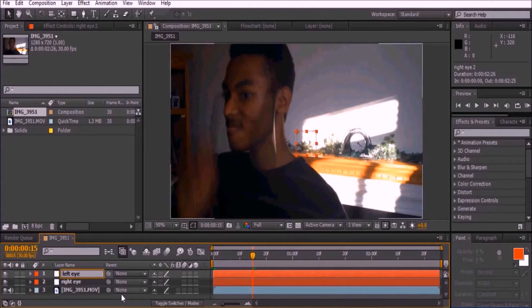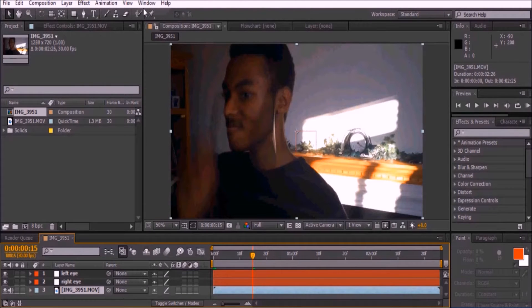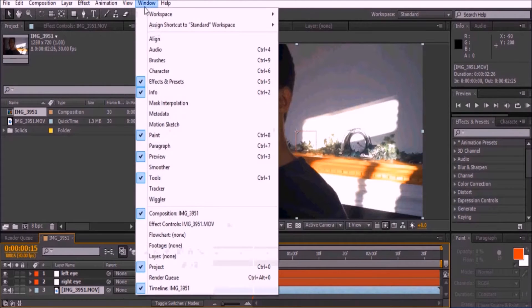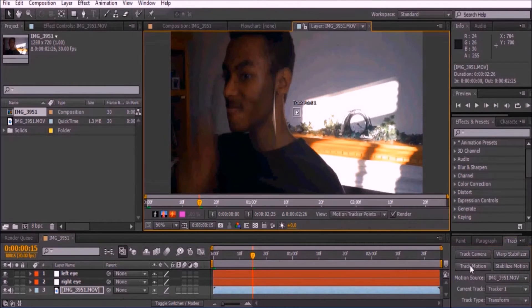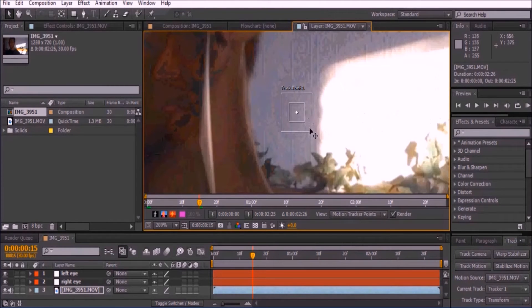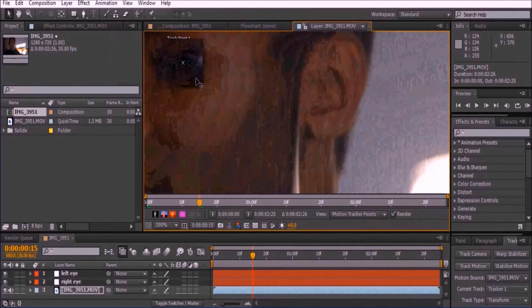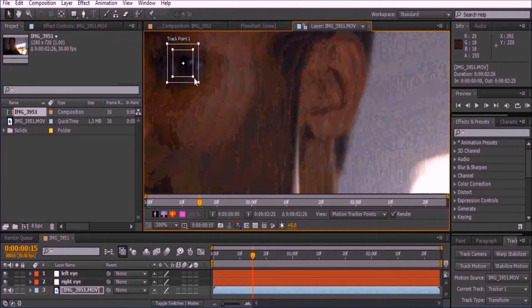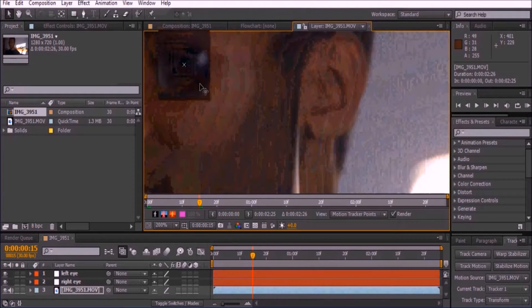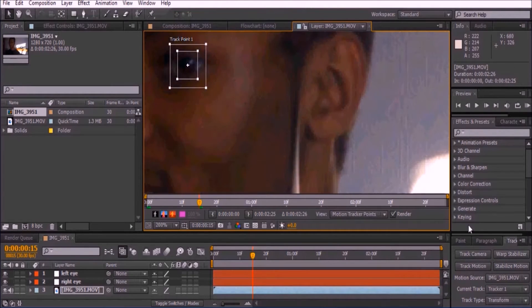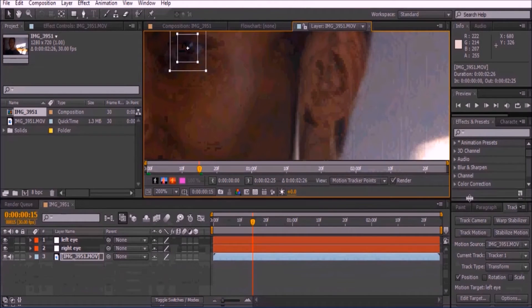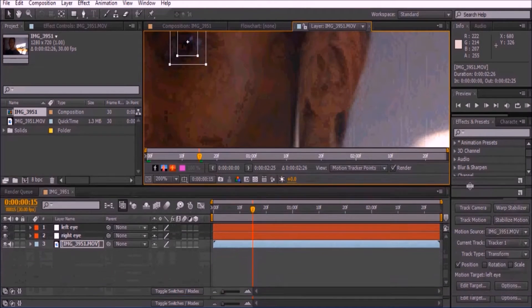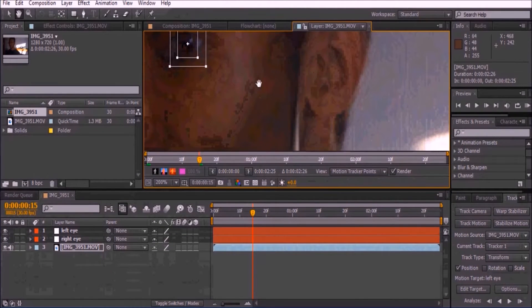Now we'll motion track both of the eyes. Click on the original clip and go to Window and select Tracker, then click Track Motion. Make sure the motion target is the correct eye that you want to track.